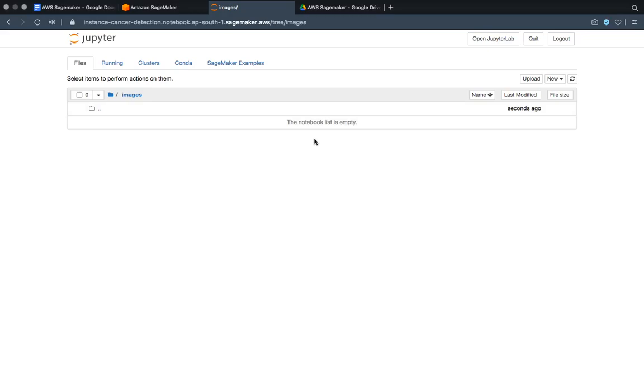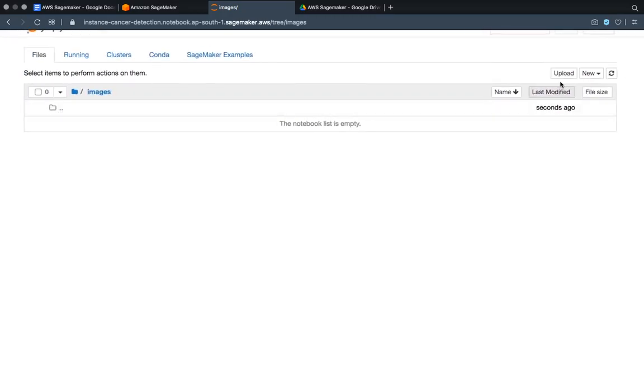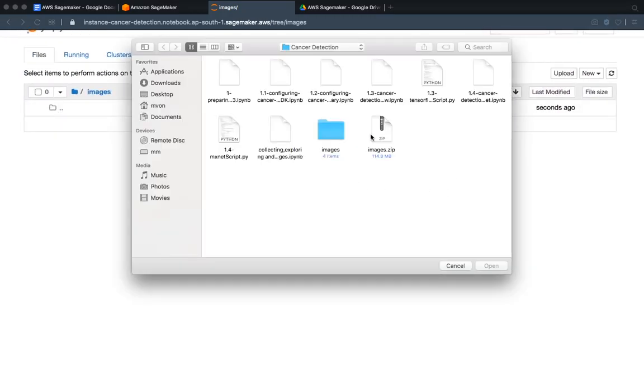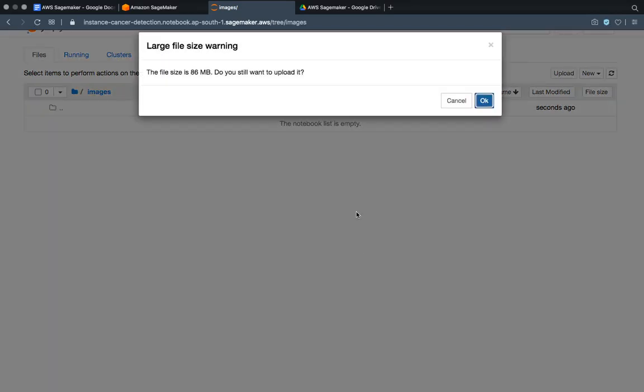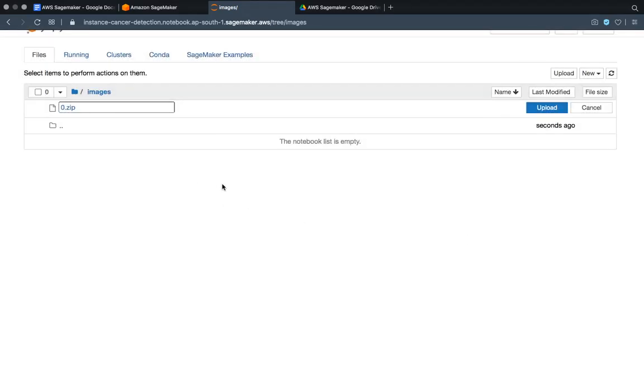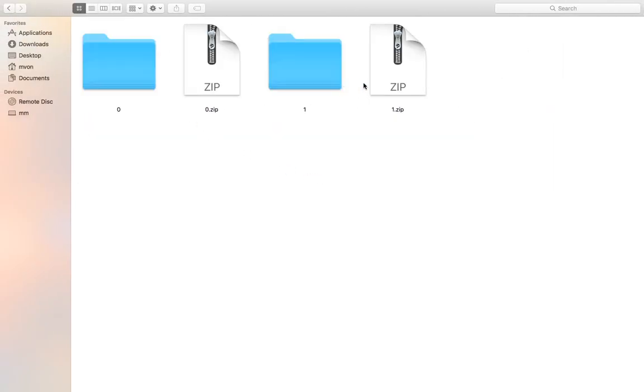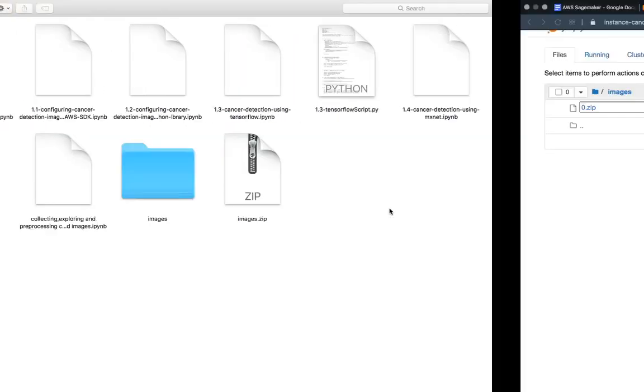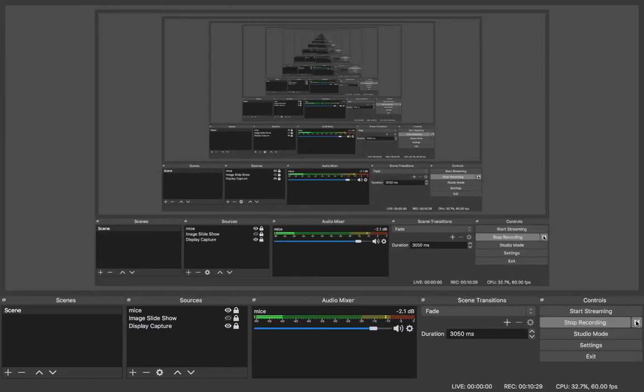Now click it - now you are inside the images folder. What you have to do from here is you have to upload. Open this images and you have to upload this zip first - this is 90 MB, now it will get uploaded faster. The file size is 86 MB, do you still want to upload it? So this is 0.zip, I will upload. Again it will take its own time. Same you have to do with one.zip. Same thing you have to follow for one.zip, and then I will show you what to do. For now I'm pausing it.